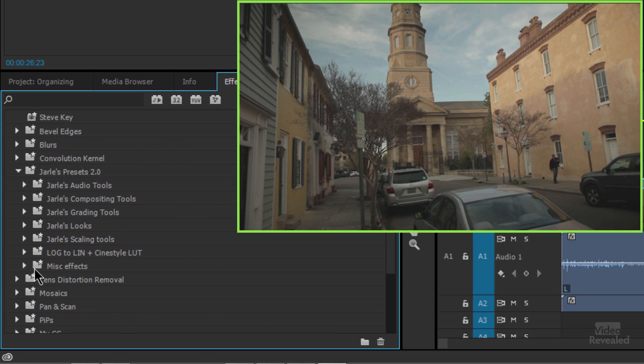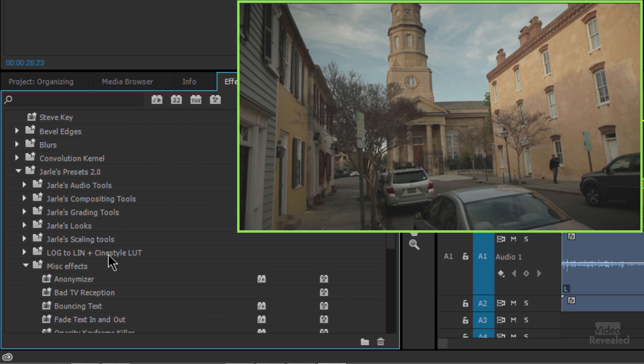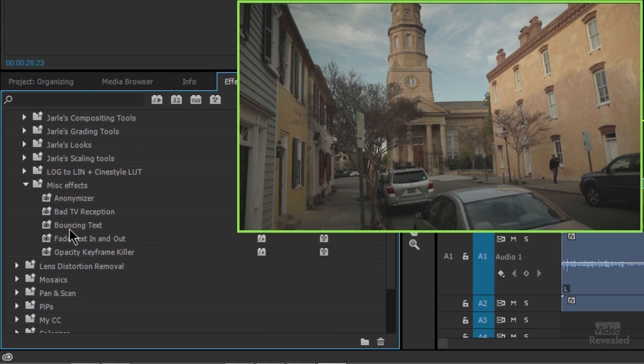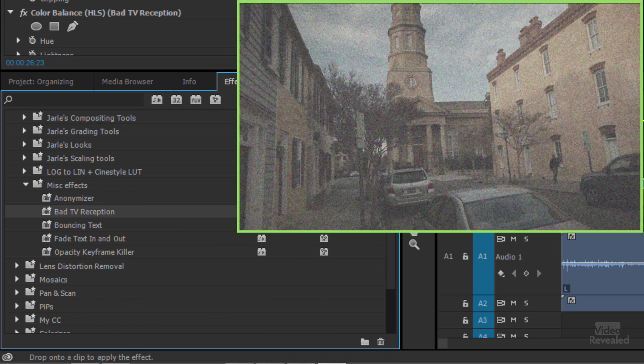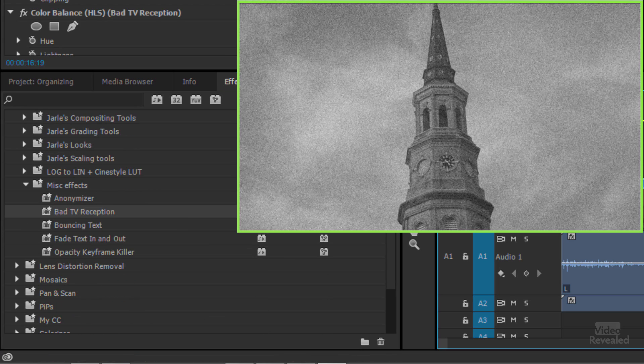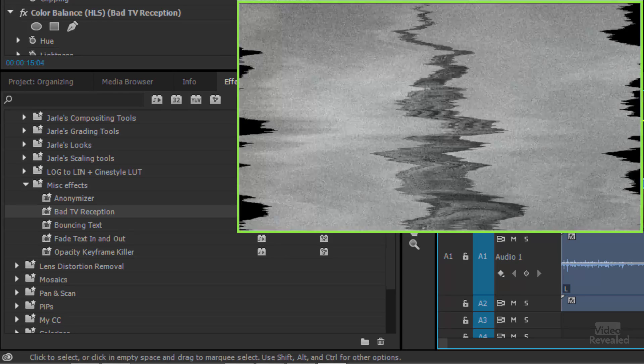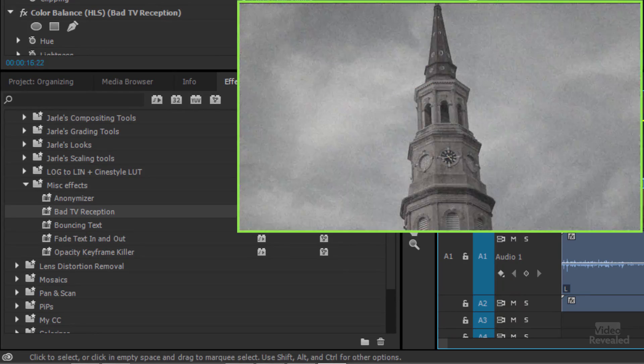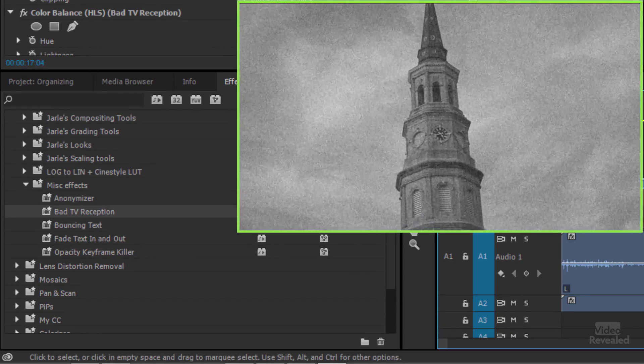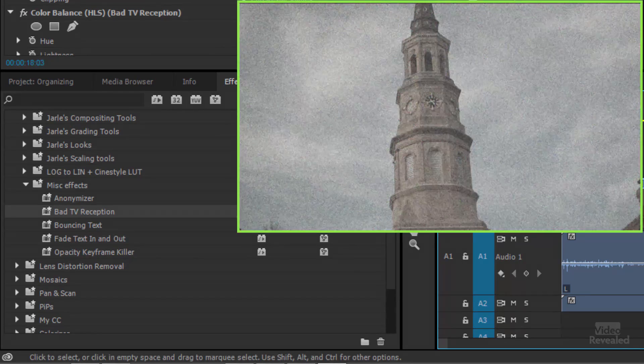Some log to lin, other miscellaneous effects inside. Check this one out. Bad TV reception with keyframes. So it's actually going to look like you're having difficulty tuning that in with the television.